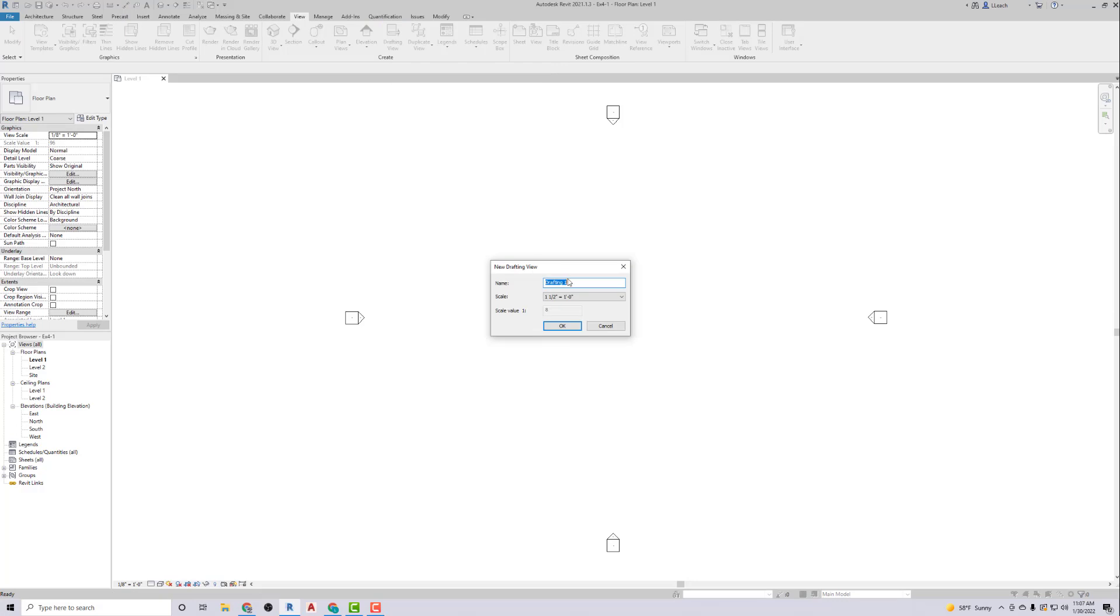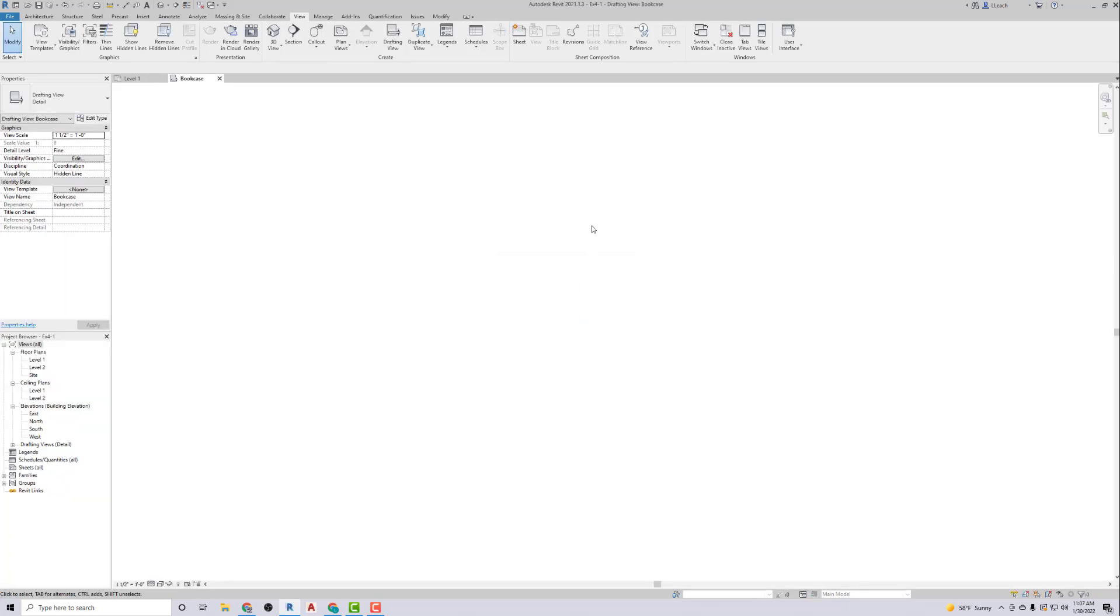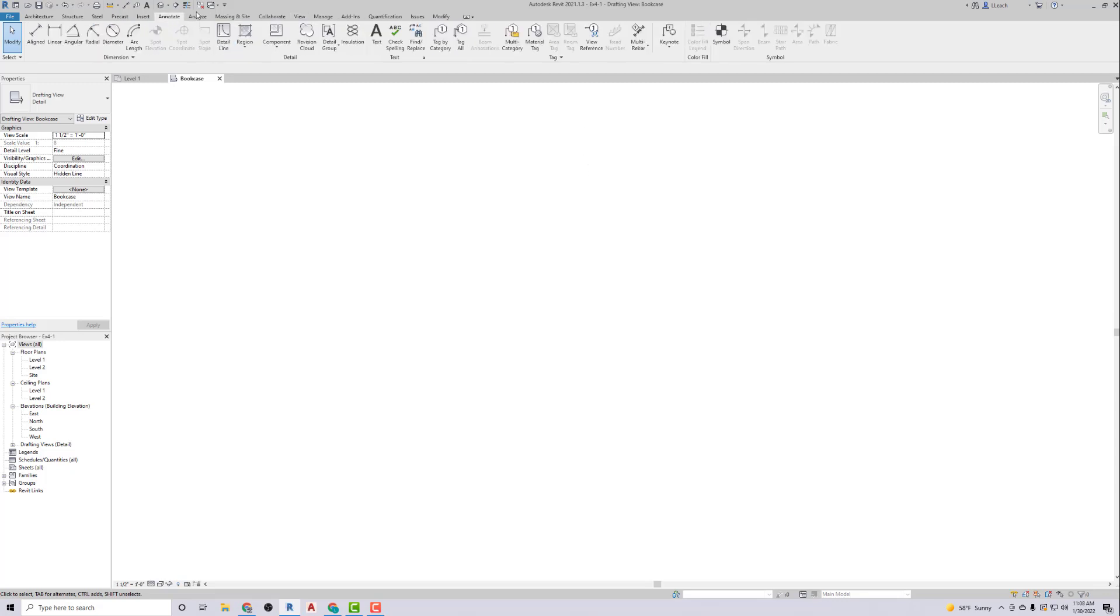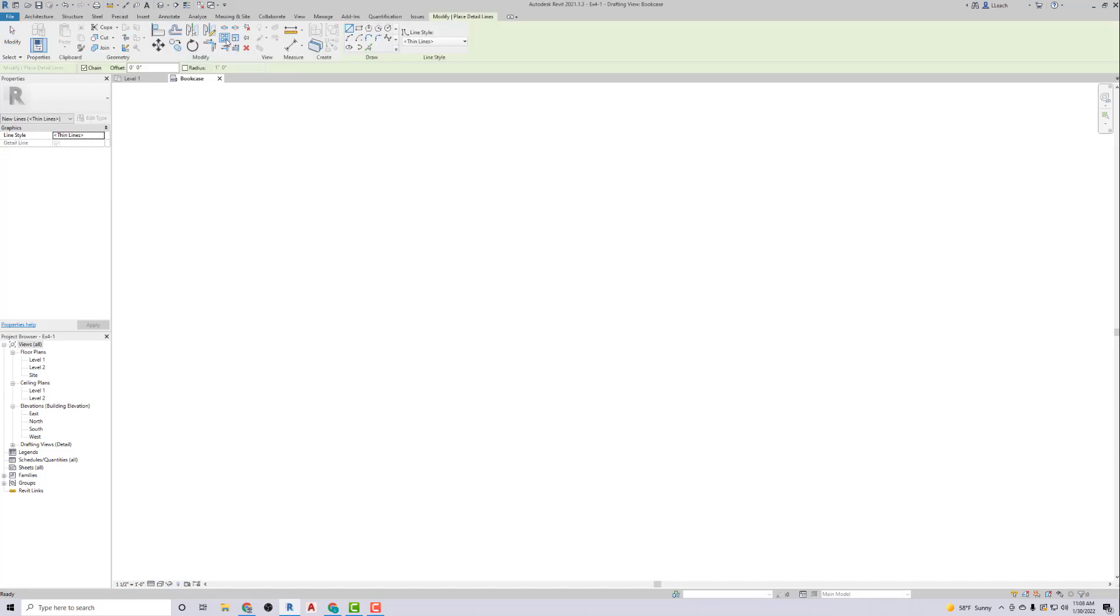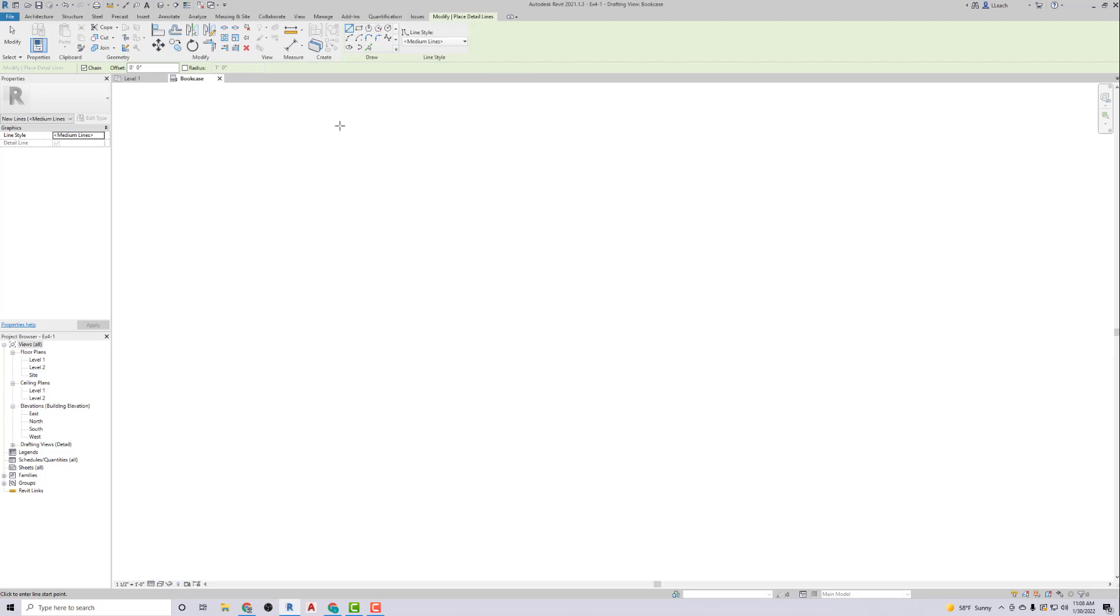Let's see what it says. Set the line thickness to medium lines. So I'm going to go up to Annotate, then go to Detail Line. And here I want to go to where it says Line Style. I'm going to go to Medium Lines.